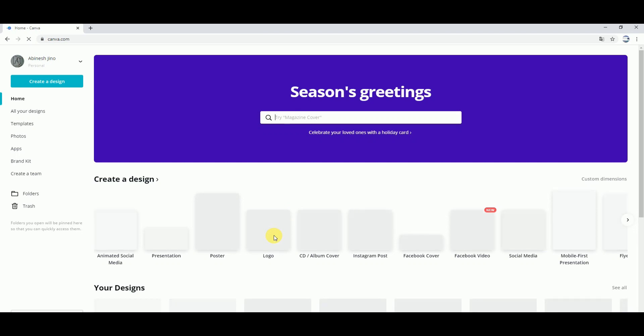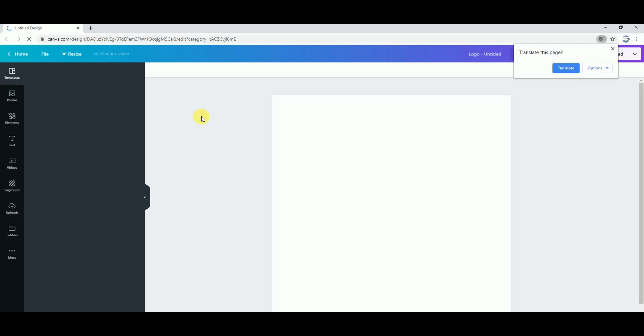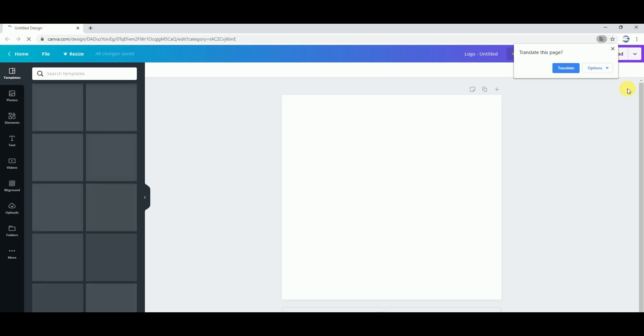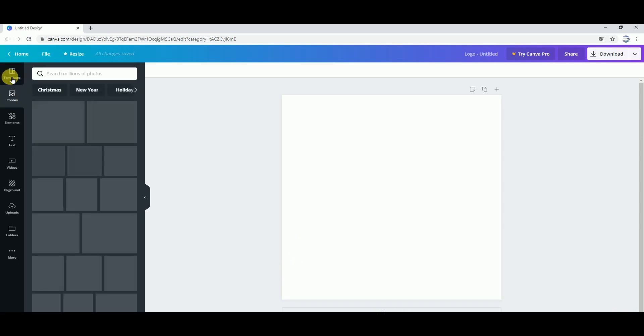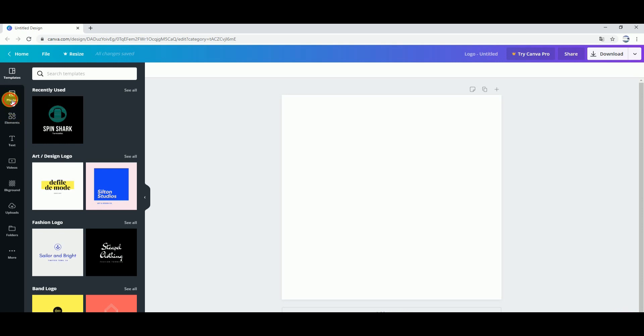Canva logos will show you all the options. You can see posters, CD album covers, Instagram posts, and Facebook covers. You can select logos and shapes. It's almost free — you can select a few features.